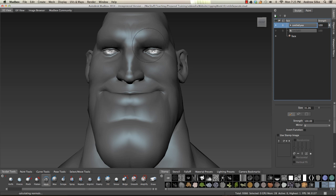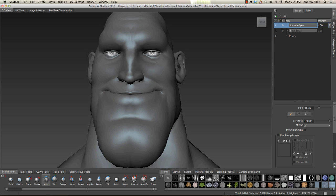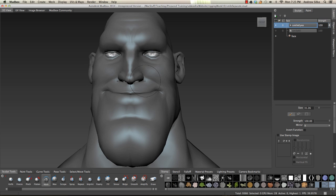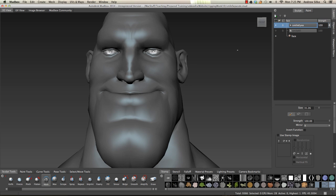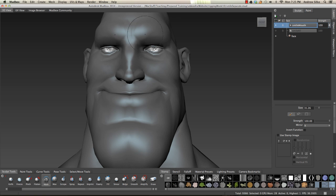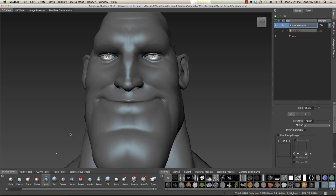So now we're going to grab the smile eyes shape and we're going to actually paint out the mouth — well, actually, let's change this. I'm going to paint out the eyes, so let's call it smile mouth. And now what we want to do is paint out the eyes, so we're going to use the mask tool and just mask out that section there.